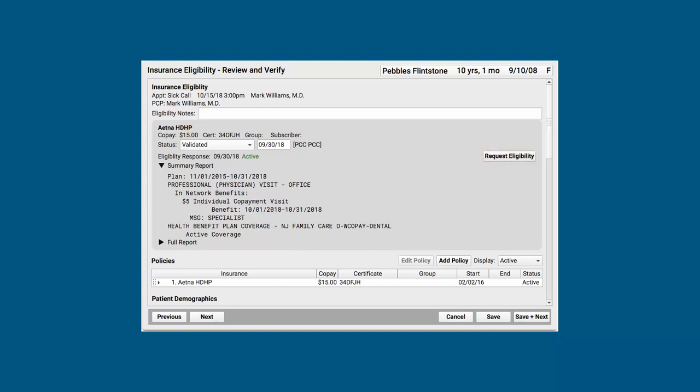Or, I might be opening up a website for the carrier and checking eligibility manually. So, when I'm sure I know what's up, I can go ahead and verify that I reviewed eligibility.